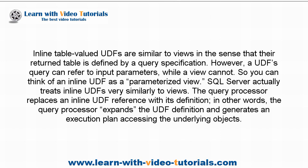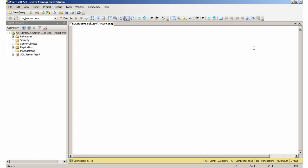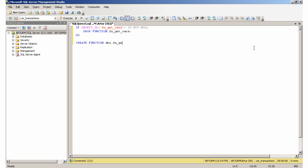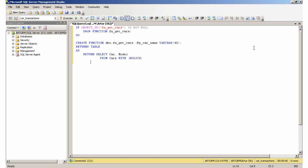SQL Server actually treats inline UDFs very similarly to views. The query processor replaces an inline UDF reference with its definition, in other words, the query processor expands the UDF definition and generates an execution plan accessing the underlying objects.